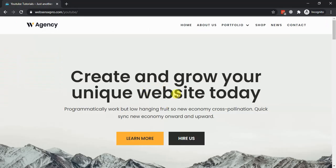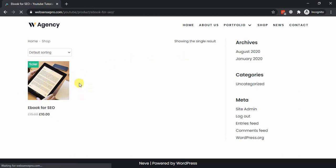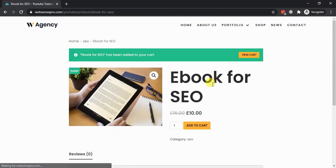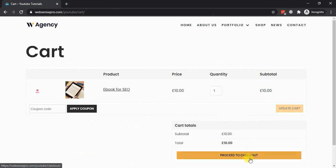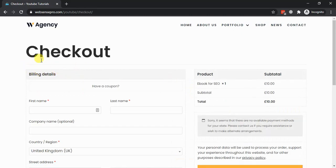Now let's check if the 'Login with Google' shows up on our product page. Let's go to the shop — I have a dummy product here. Let's click on it, add it to cart, view cart, and proceed to checkout. Here we should see the login with Google option, so I'm going to enable that setting in the plugin.